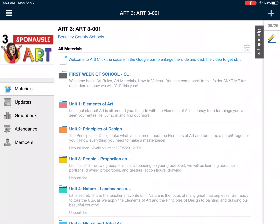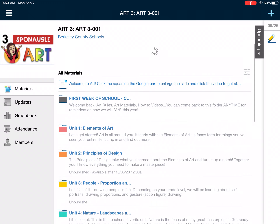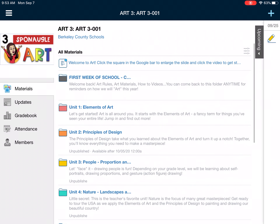Hello everyone, this is Mrs. Spinagle and I am going to give you a tour of your art classroom on Schoology. So when you log on to Schoology on your iPad, this is what you will see when you go to art.